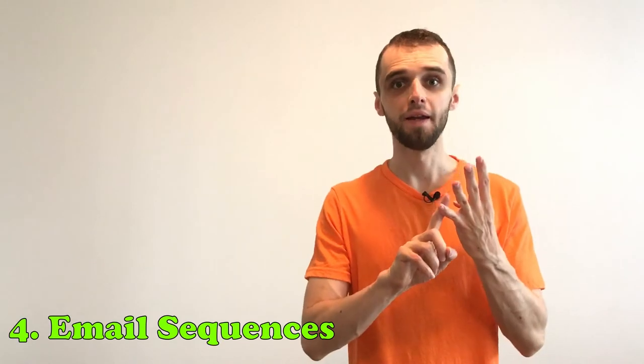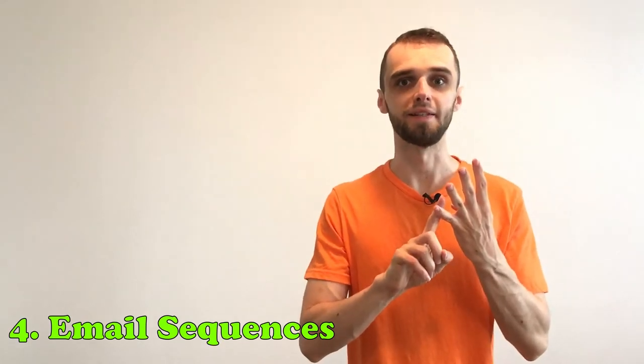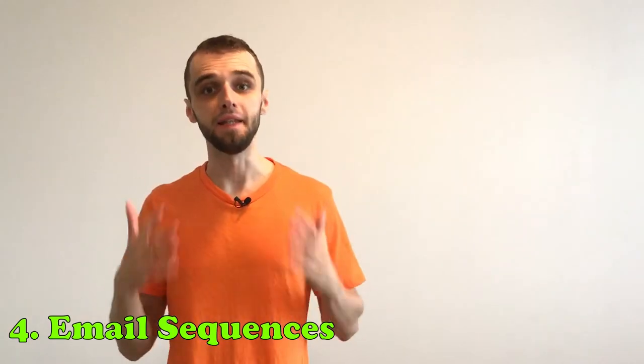Fourth way, email sequences. Pre-planned emails are amazing for all your leads. You set it once and it's all automated. Every new lead will receive all your emails in a row. They should be personal and contain lots of valuable information, because everybody wants to feel special.